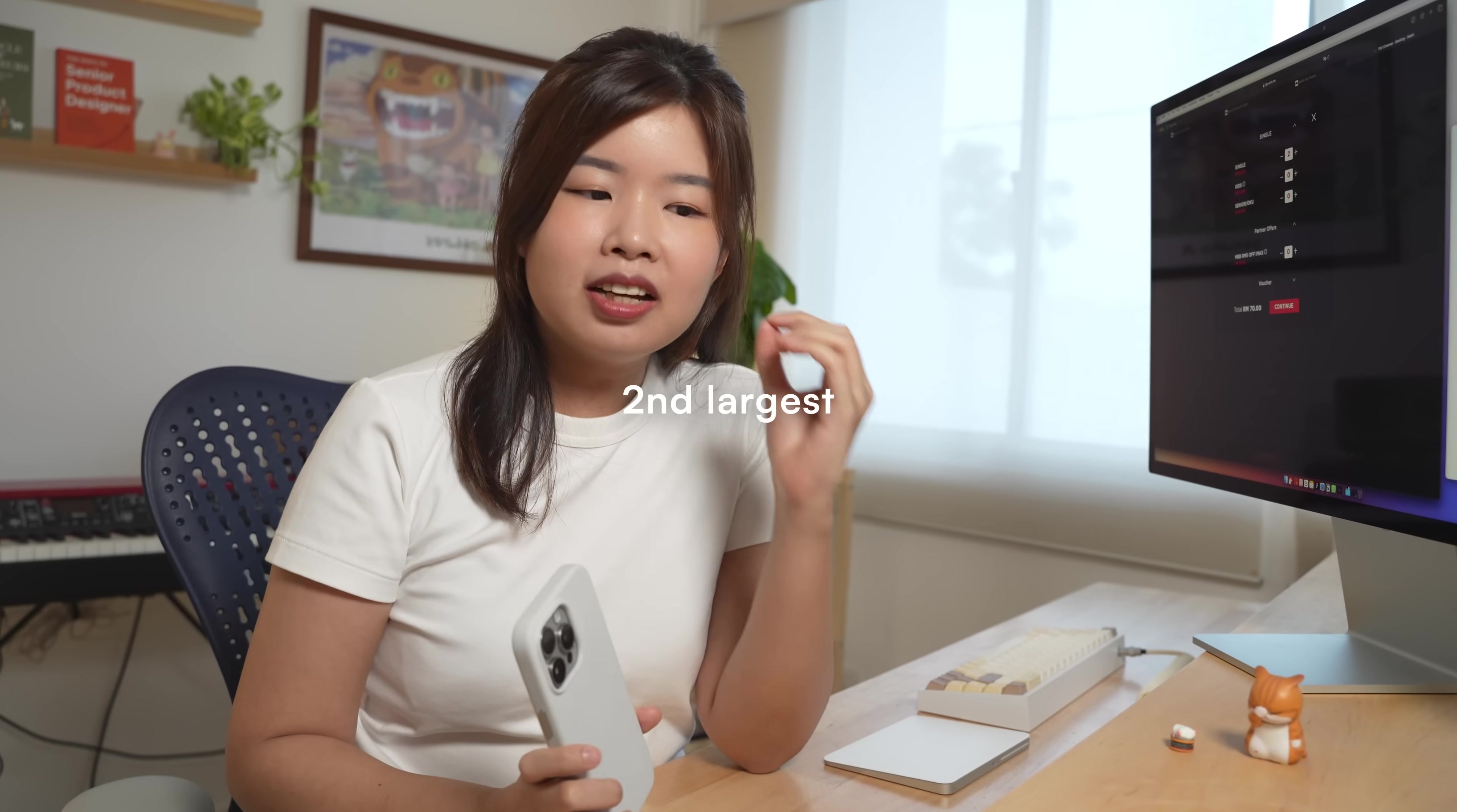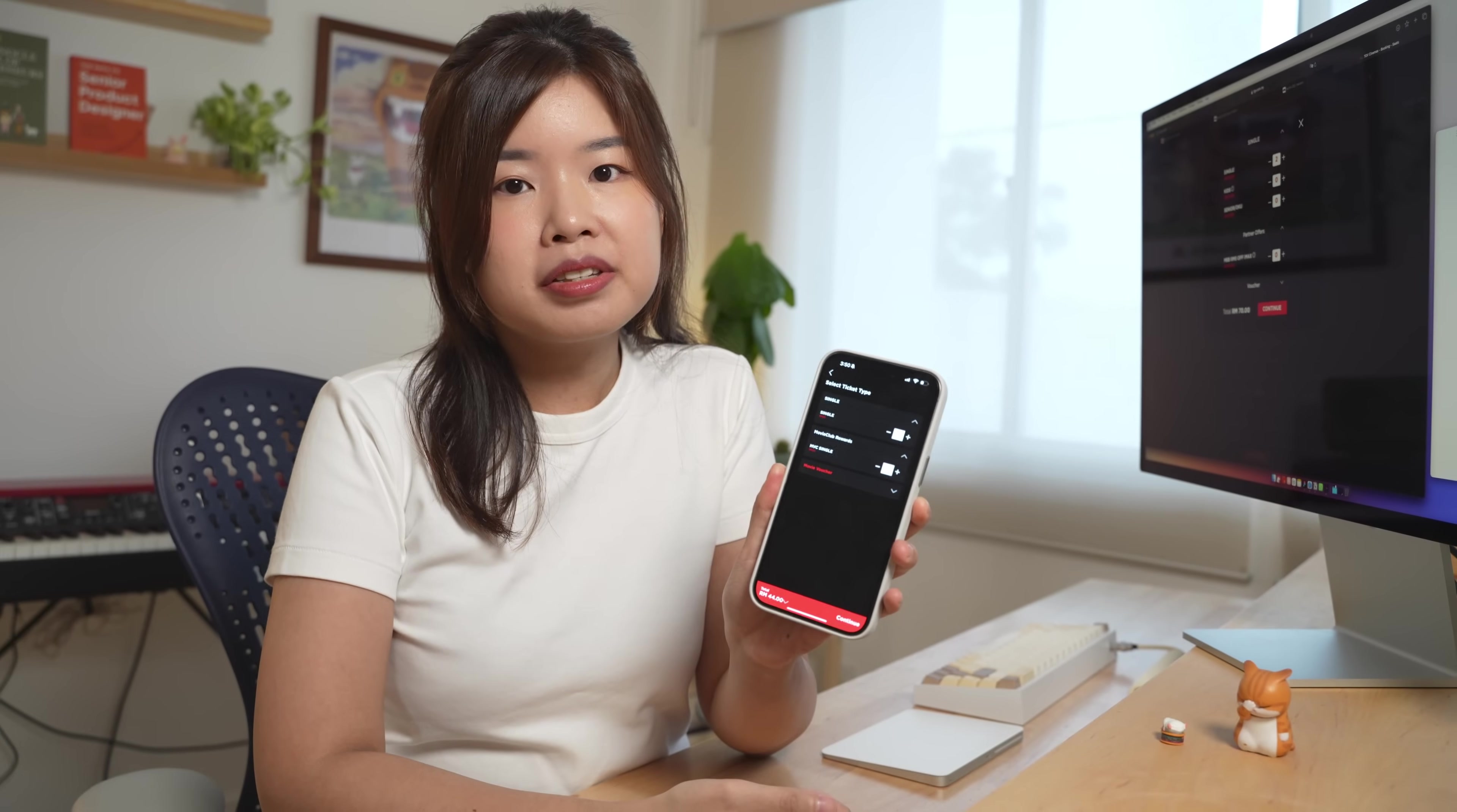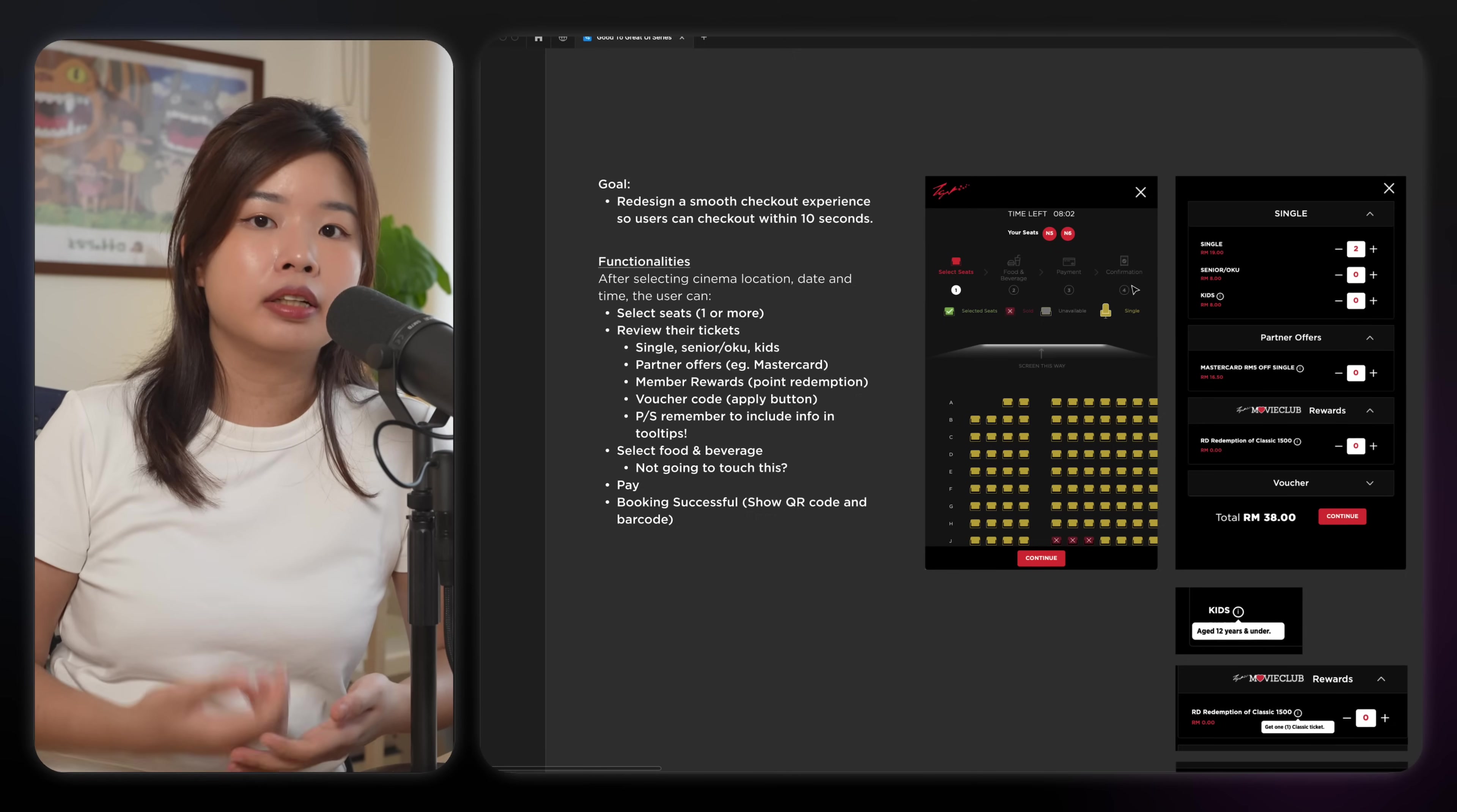How can the second largest cinema chain in Malaysia have such a confusing checkout experience? It needs to be fixed. Today, I'm going to challenge myself to improve this experience in under one hour. The goal for me is to redesign a smooth checkout experience so that the users can check out within 10 seconds.